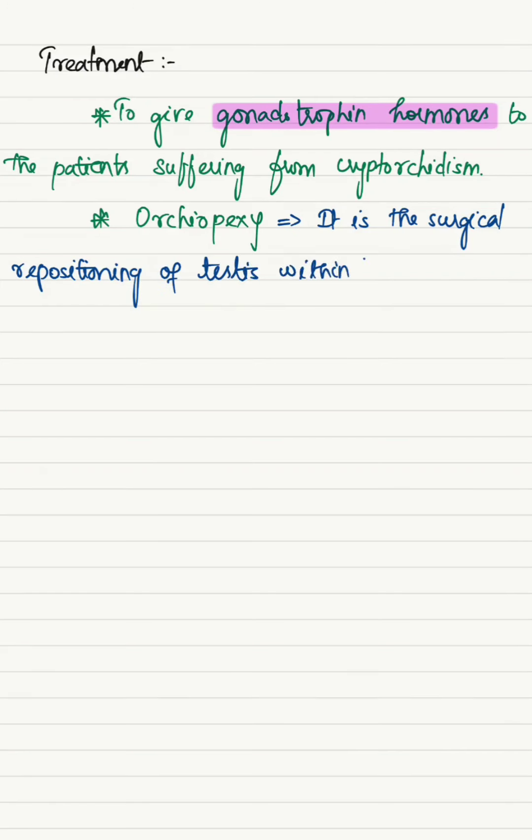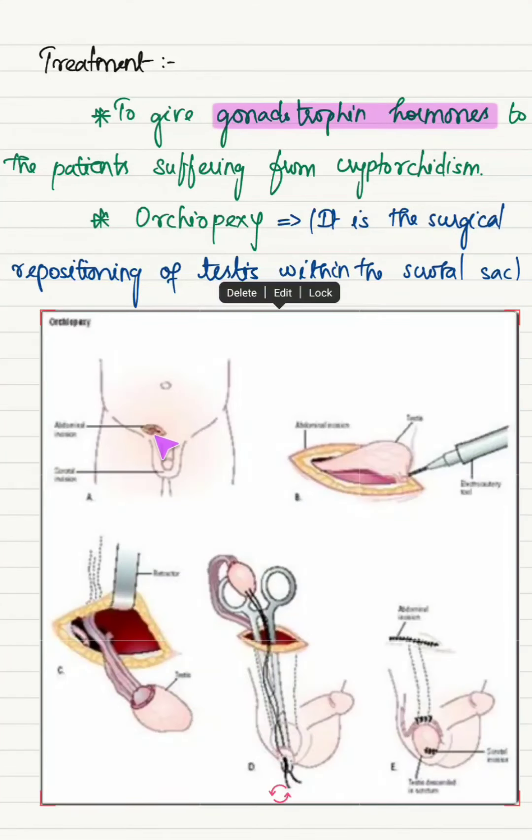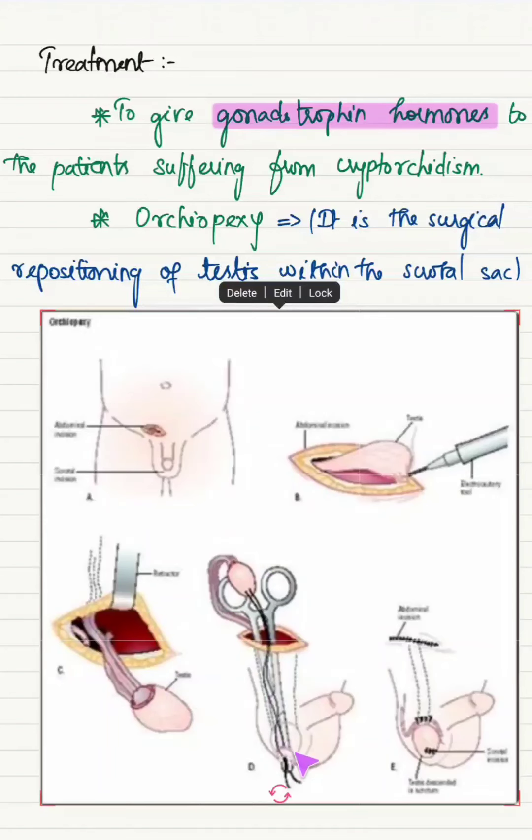Orchiopexy is the surgical repositioning of testis within the scrotal sac. First, incision is made in the abdomen where the scrotum lies and also on the scrotal sac. Then the testis is attached with the spermatic cord and then pushed into the scrotum.